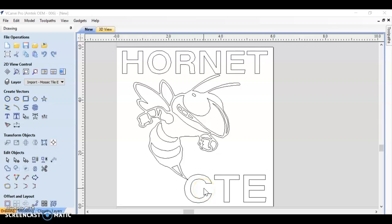In the last video we talked about creating a file in vCarve, as well as importing your vectors from Illustrator and making sure everything's centered within your new artboard.